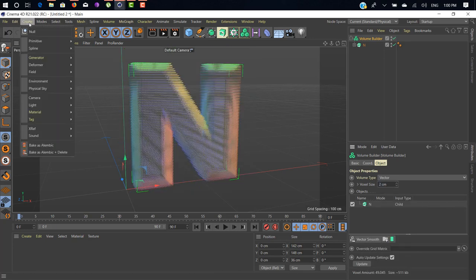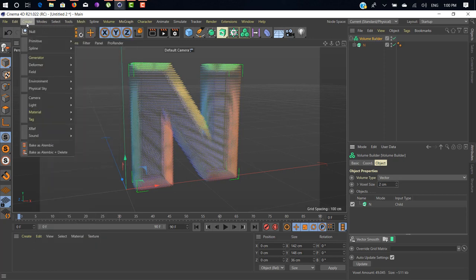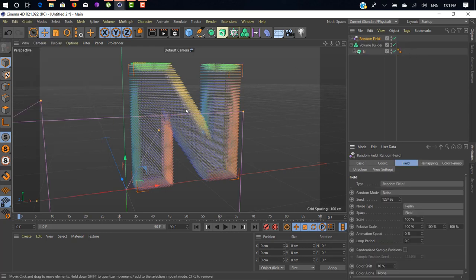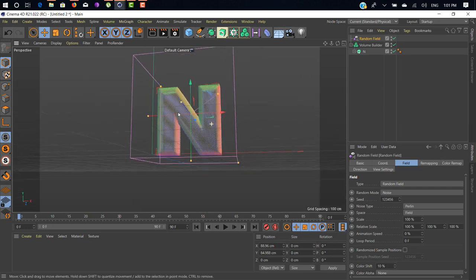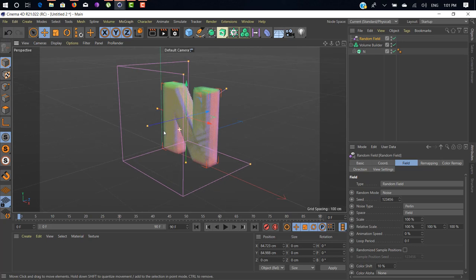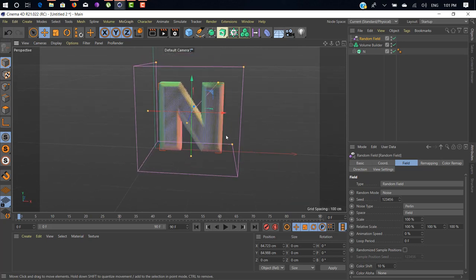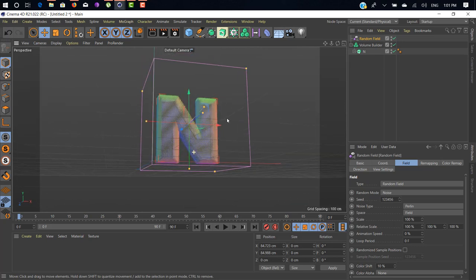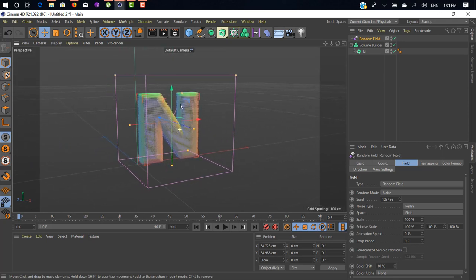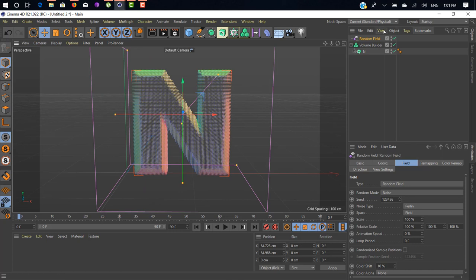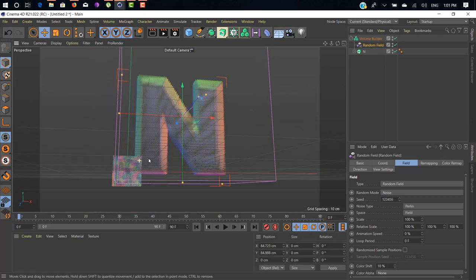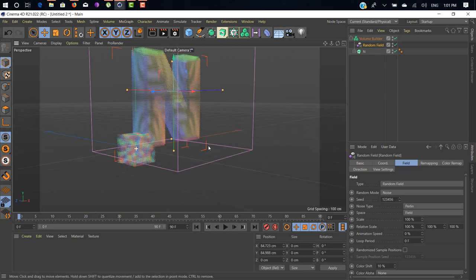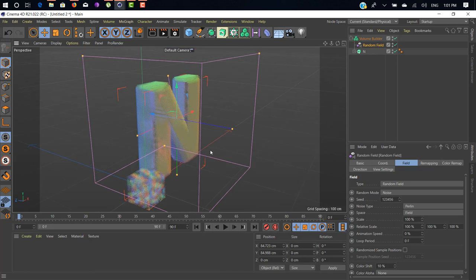Click on volume builder and change volume type from Signed Distance Field to Vector. Next thing we need to create a field here. Add a random field. It's a new feature which released recently inside R20 and R21. Drag and drop your random field under your volume builder.